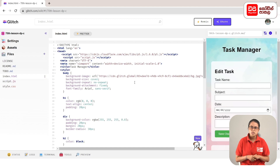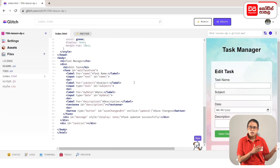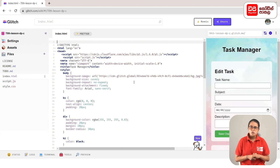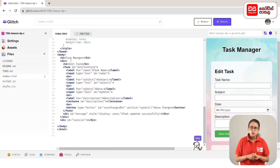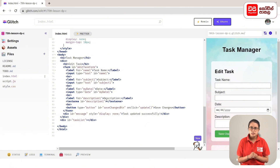If you want to add the HTML codes, you can add the styles to the page, and you can add the script file. If you want to add the background image, you can add the heading to task manager, task name, subject, and date.